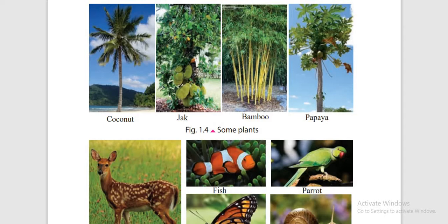Plants include coconut, bamboo, papaya, mango and so on.